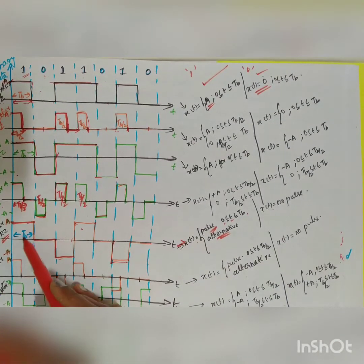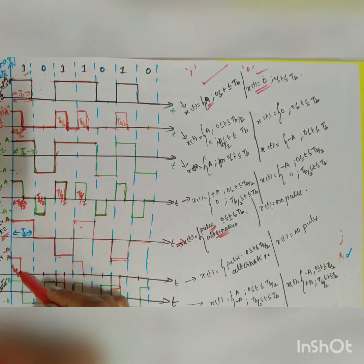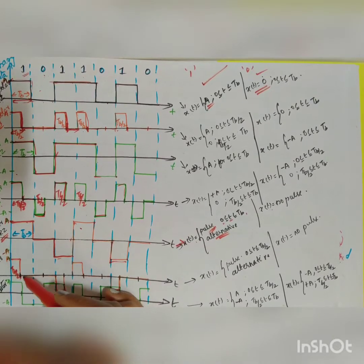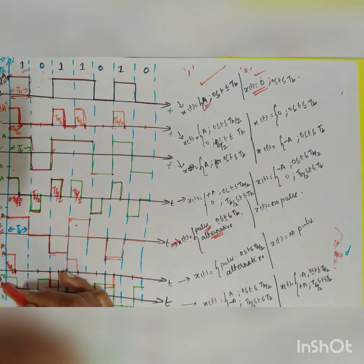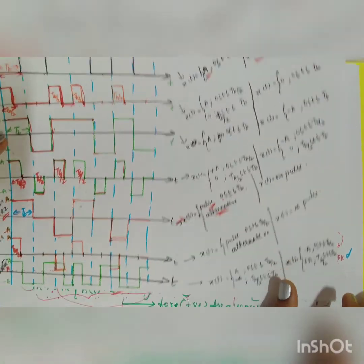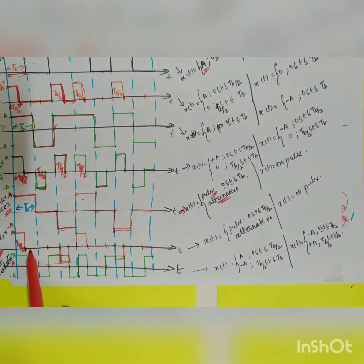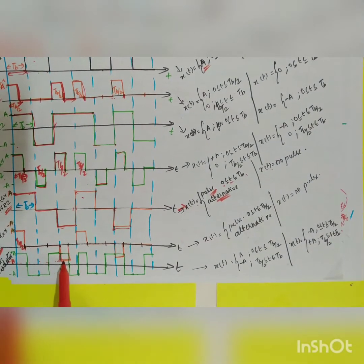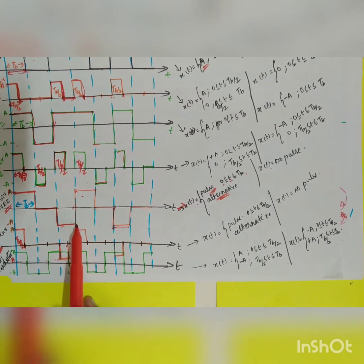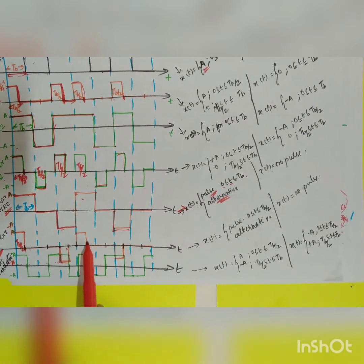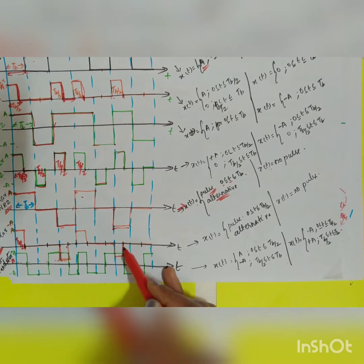For bipolar return to zero: instead of the full duration Tb, you take half duration Tb/2. The first 1 is plus A for half duration, then returns to 0. The next 1 is minus A for half duration, then 0. The alternating pattern continues — minus A, then plus A — for each consecutive 1. For symbol 0, there is no pulse.